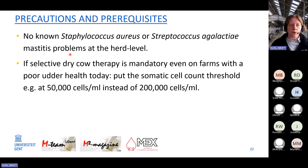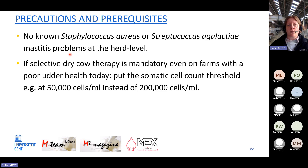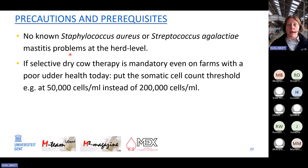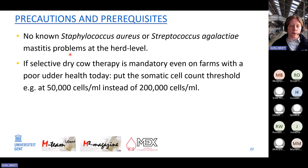There are precautions and prerequisites to address. Shifting to selective dry cow therapy is not difficult — it can be done tomorrow. Shifting without negative consequences is also possible, but on some farms we still need to reduce the risk of new infections. If you currently have a 20% new infection rate over dry period, this will not improve when you stop using antibiotics — it will get worse. We must reduce new infections during dry periods first.